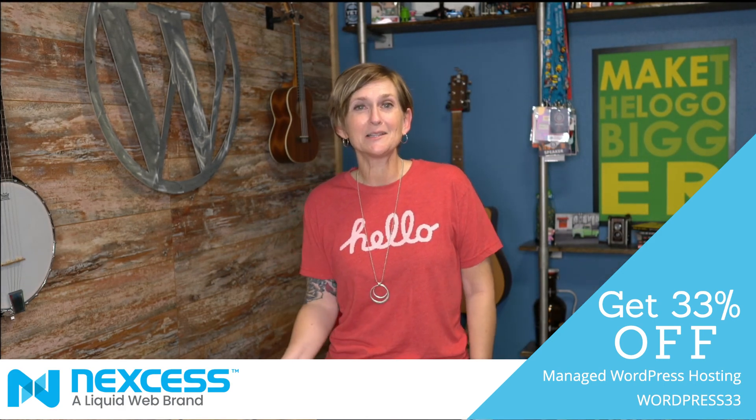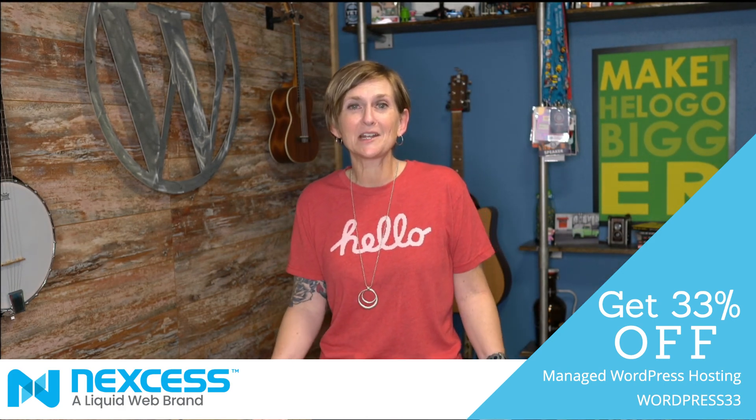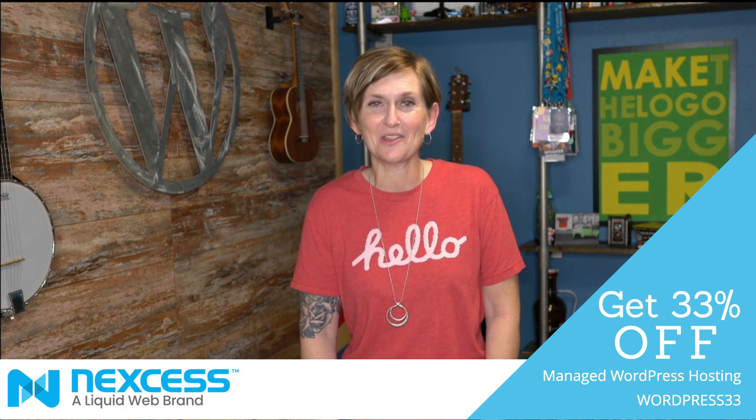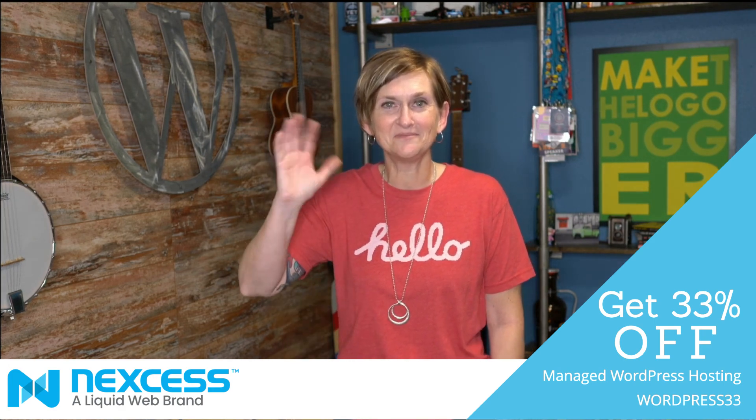Be sure to click like and subscribe and stick around with me. I'll see you again on another WordPress Wednesday. Bye everyone.